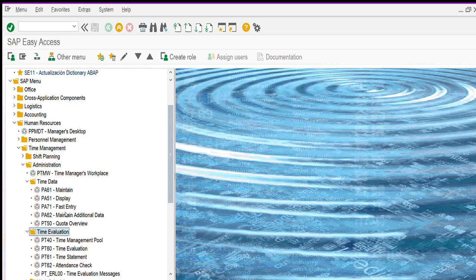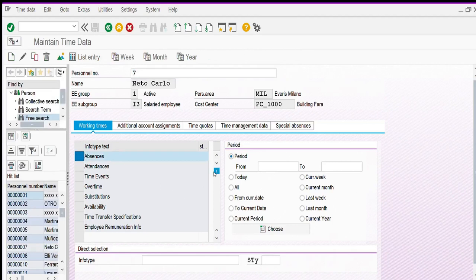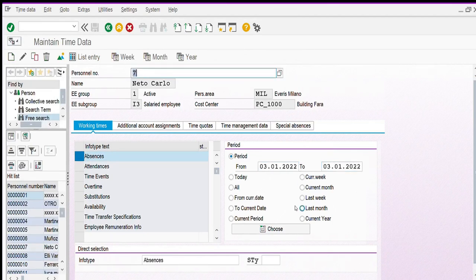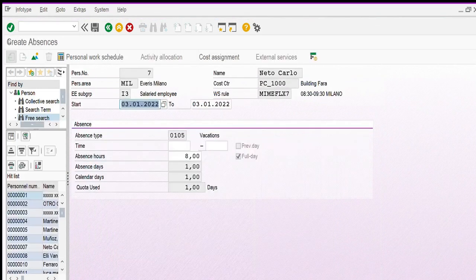Time evaluation is to evaluate this kind of working time for a payroll purpose. If you want to insert a new absence in our system, you have to use the PA61 transaction code. Then select absence and indicate a period for your absence — start date and end date — and then choose a subtype, for example vacation. Then we click on create and save this record.